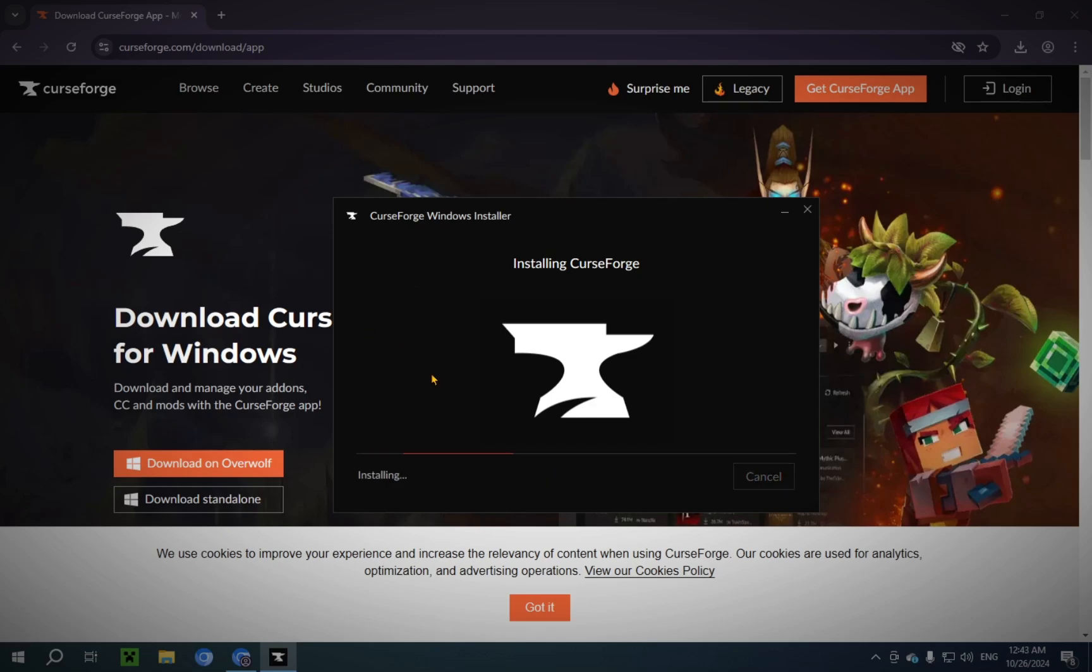Okay, so now that the download is nearly complete, I'm gonna start walking you through how to actually use CurseForge and how to get the instances set up.